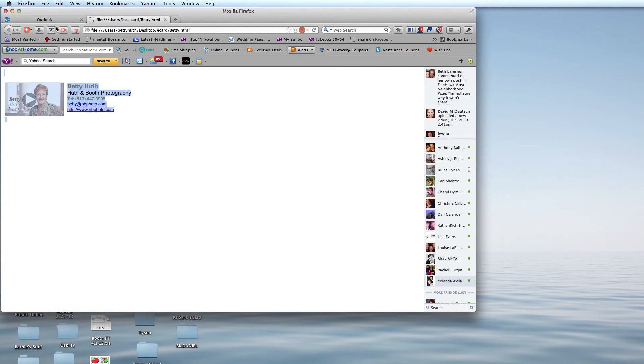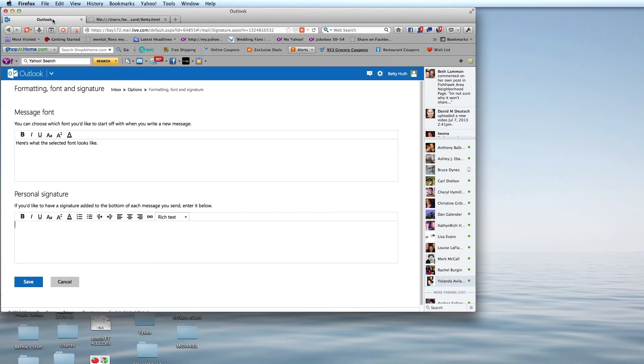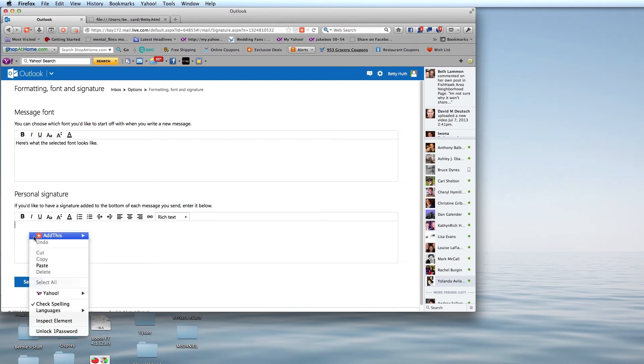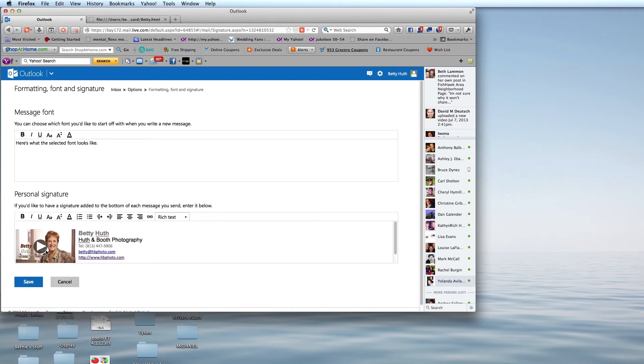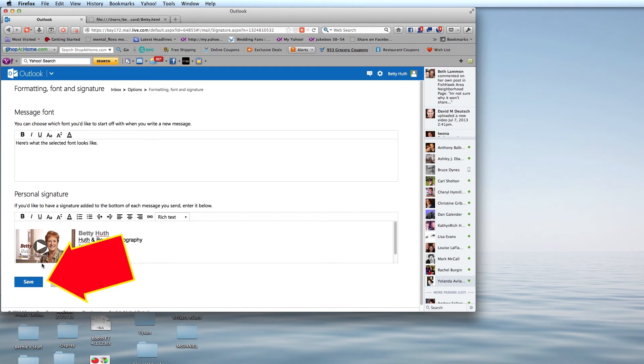I'm going to go back to the Outlook window and check to be sure I am still in the square that says Personal Signature. I am going to paste. And here I have my signature pasted in, and I'm going to click Save.